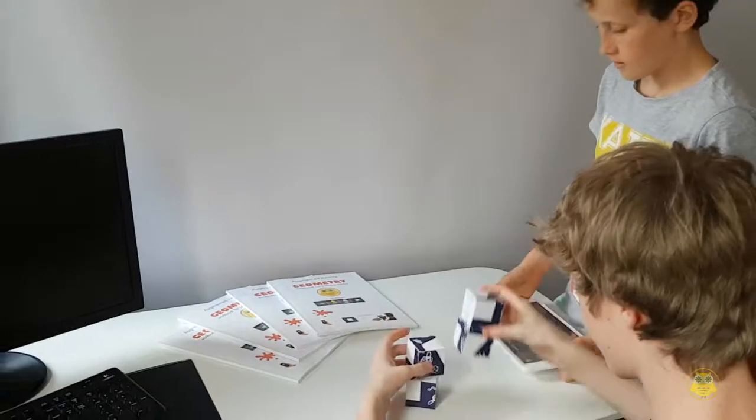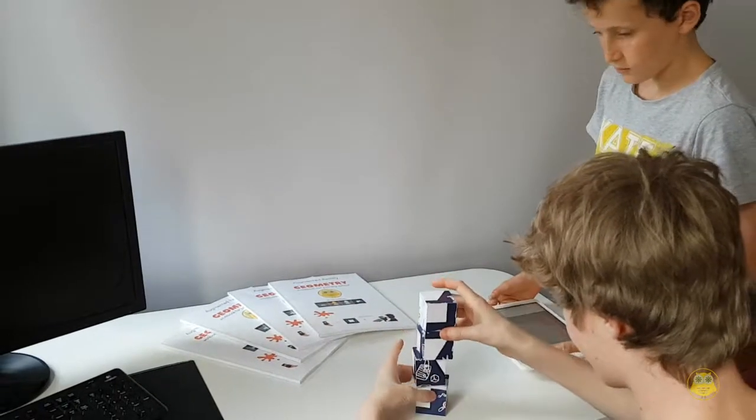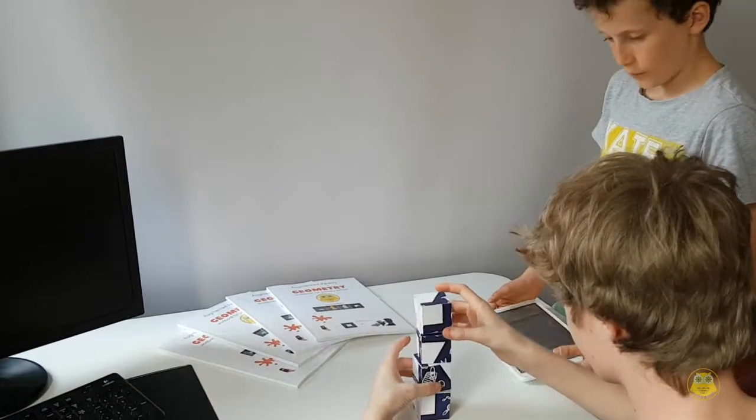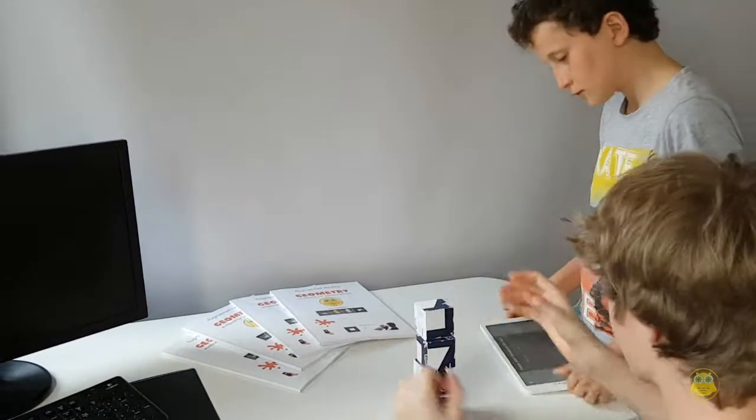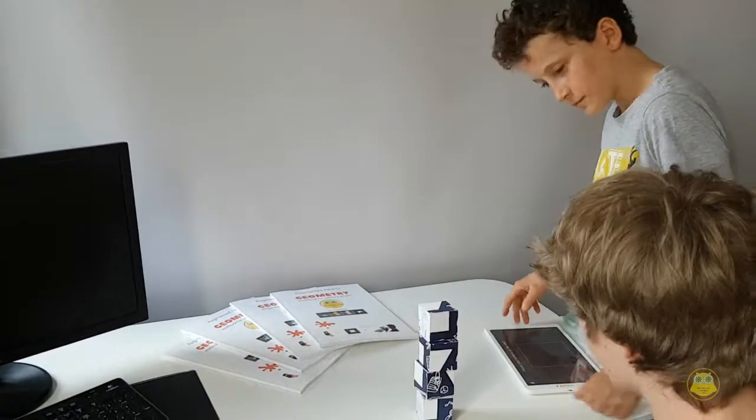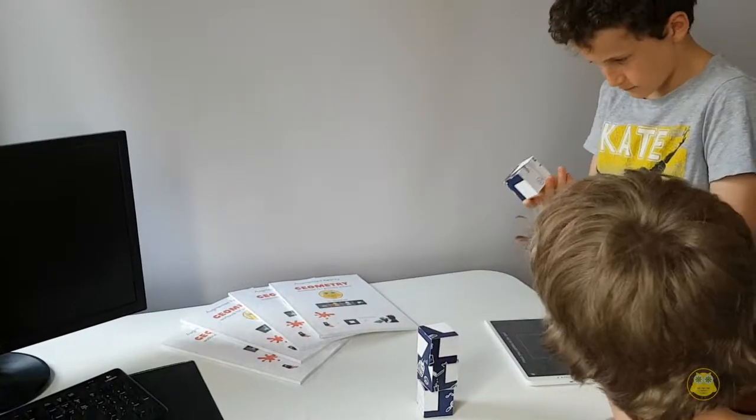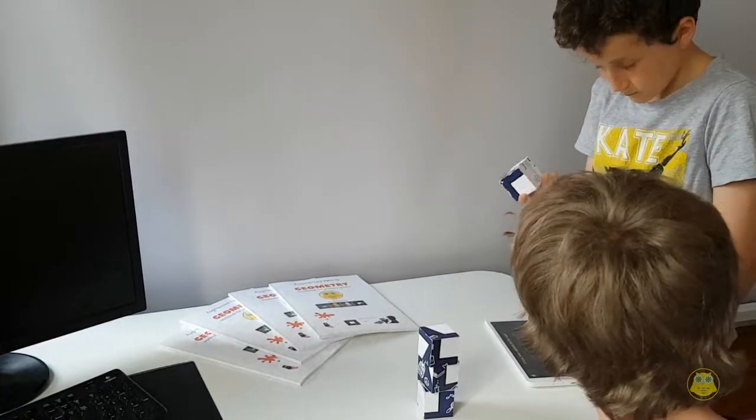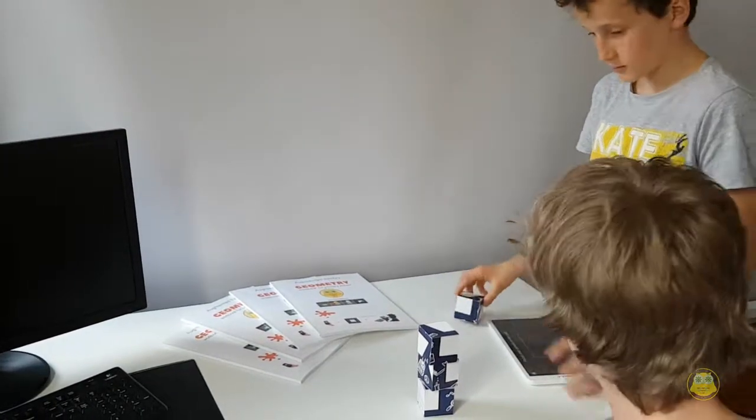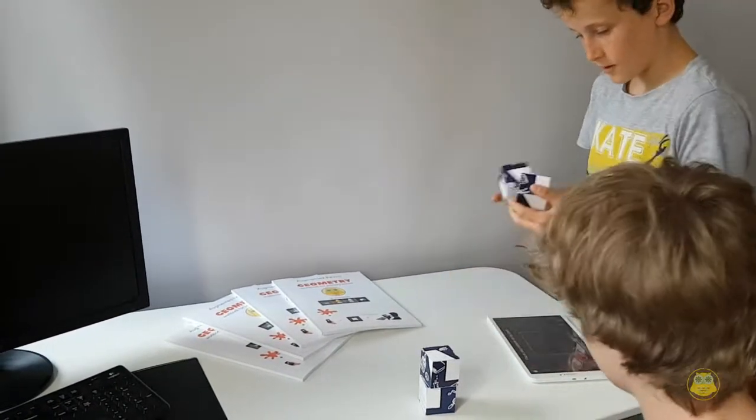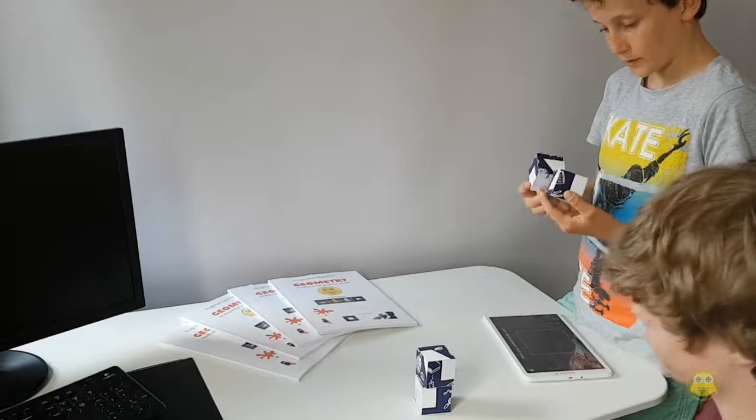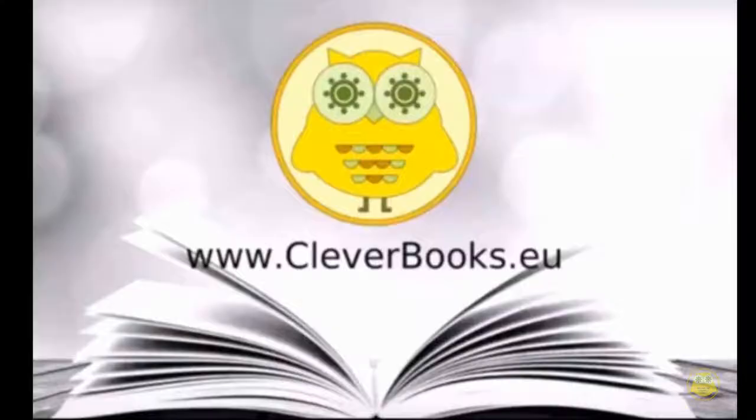Okay. Where do you get those cubes? Well, you can order them on our website. Nice. I'll definitely do that.